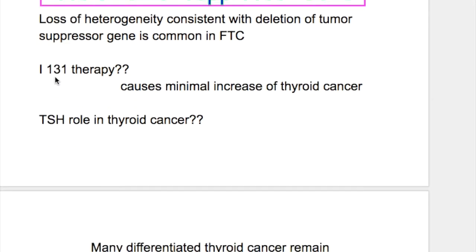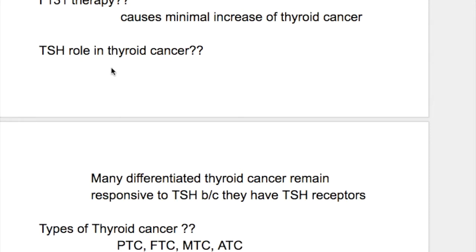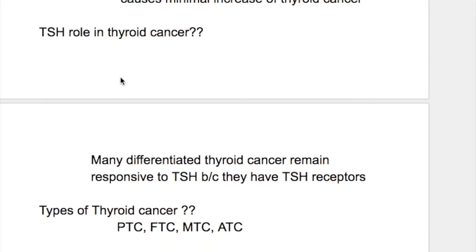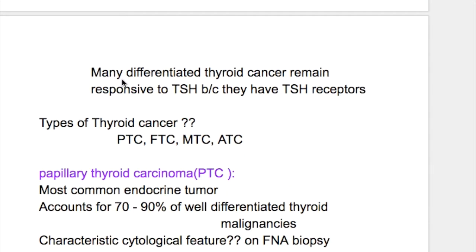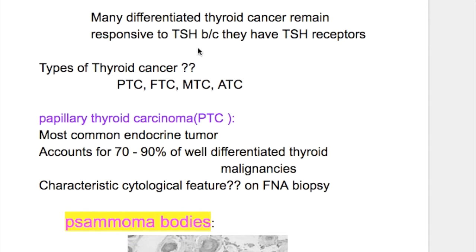Iodine-131 therapy causes minimal increase of thyroid cancer. Regarding TSH's role: many differentiated thyroid cancers remain responsive to TSH because they have TSH receptors. Therefore, TSH increases the activity and growth of the tumor.